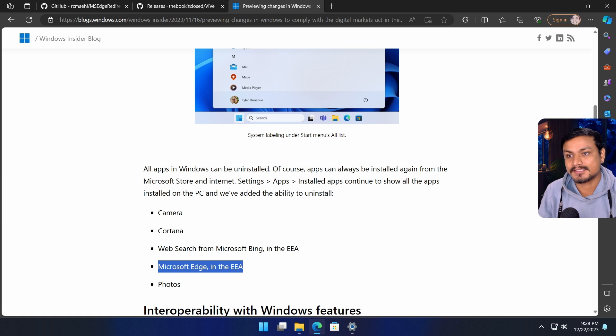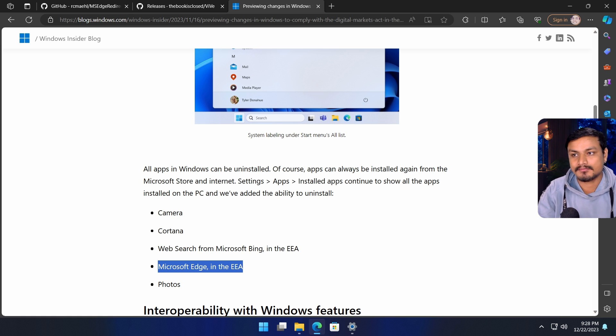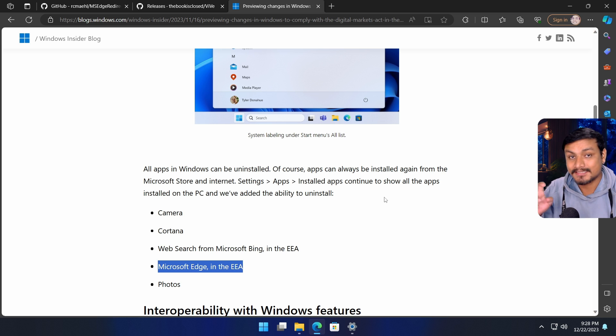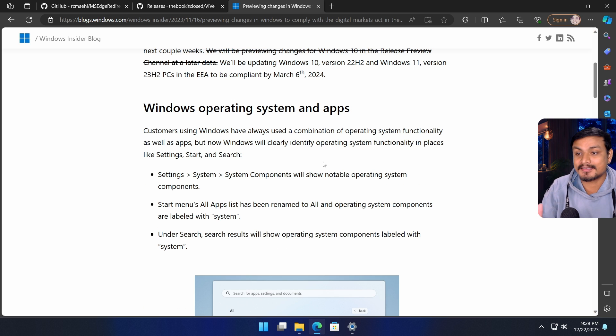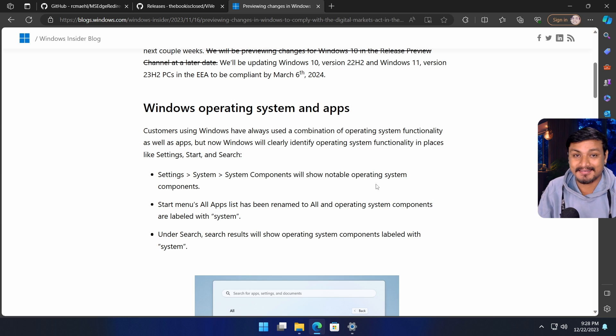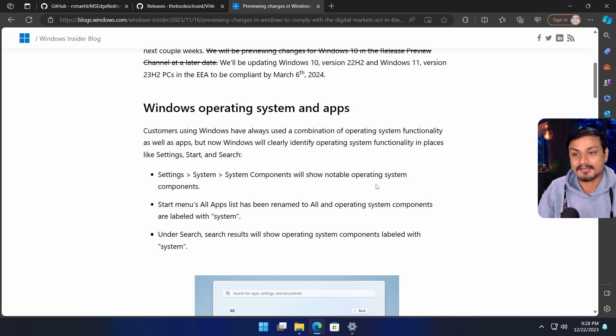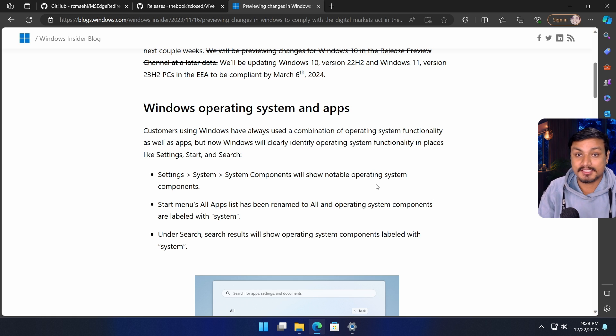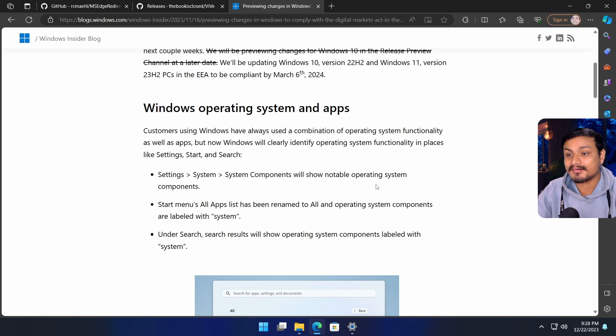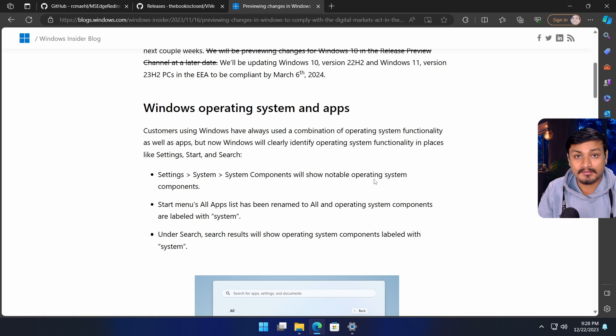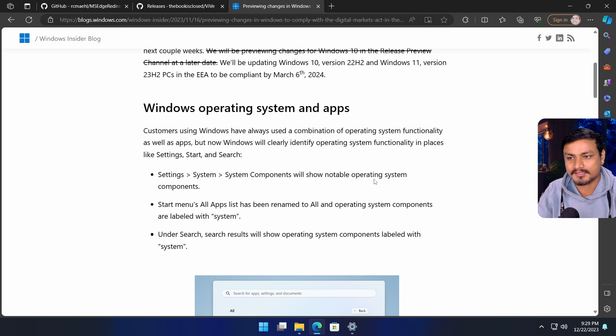If you don't live in Europe, you won't get this feature. But you can get it in any country - you basically have to reinstall Windows and then select your country or region to any of the EEA countries and you'll get all the Windows 11 European features.